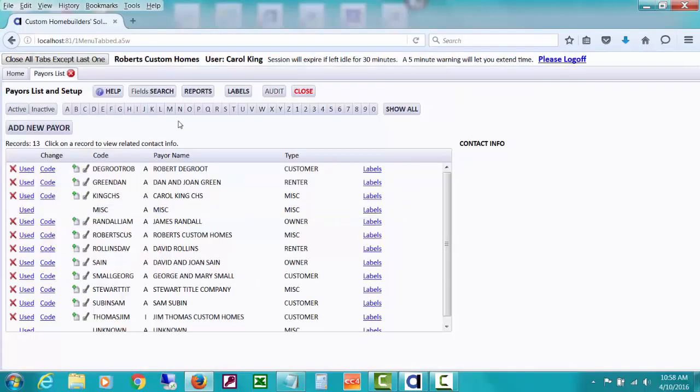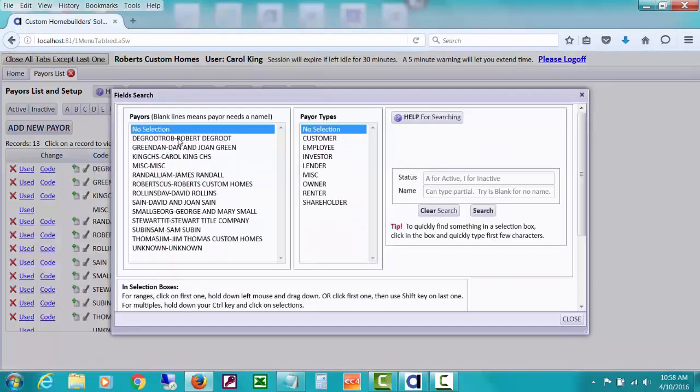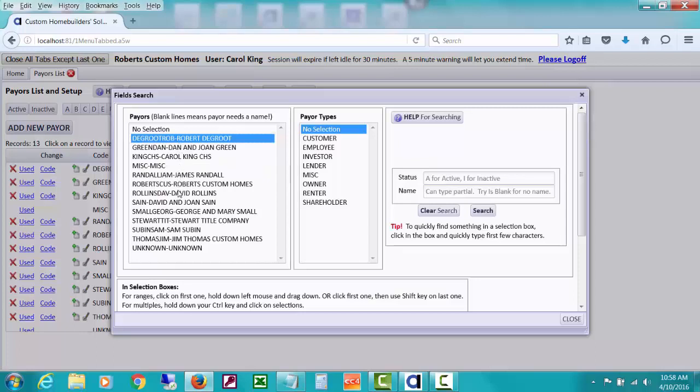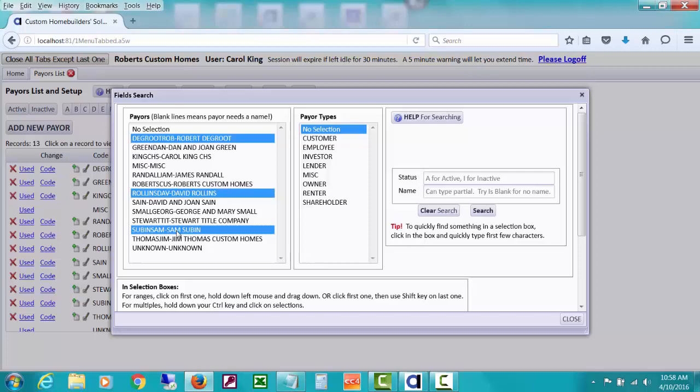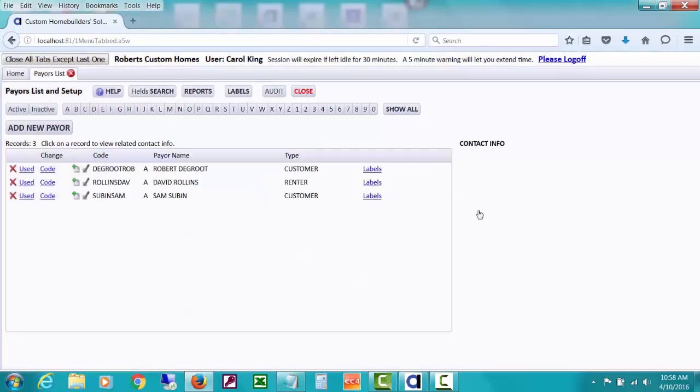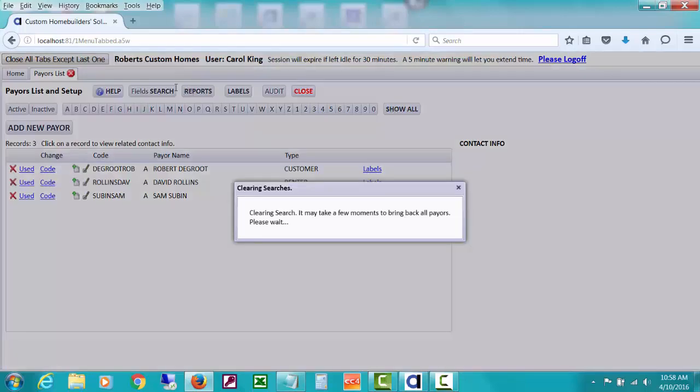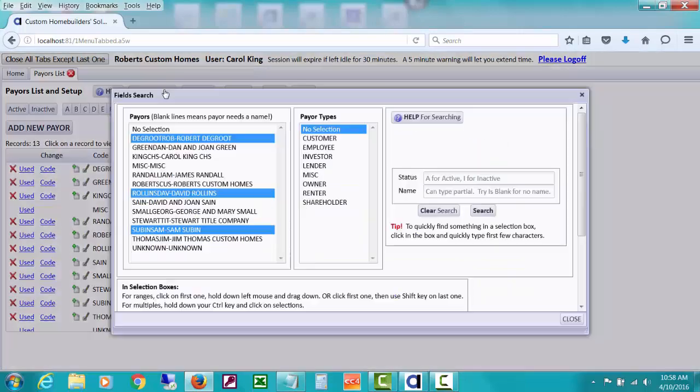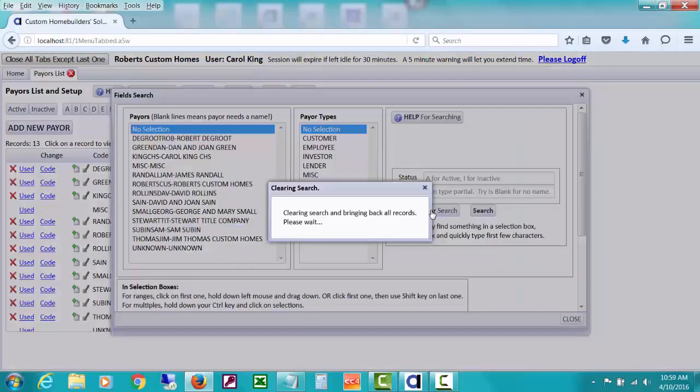And maybe I just want to do that pair and that pair and that pair. I'm holding down my control key and then clicking on them. And so if I do a search, you'll see that. Let's clear this search.